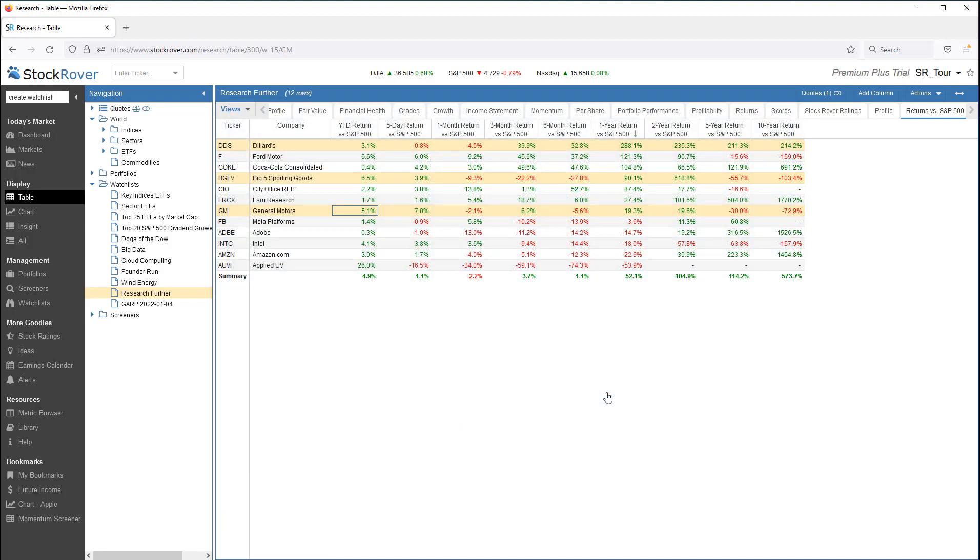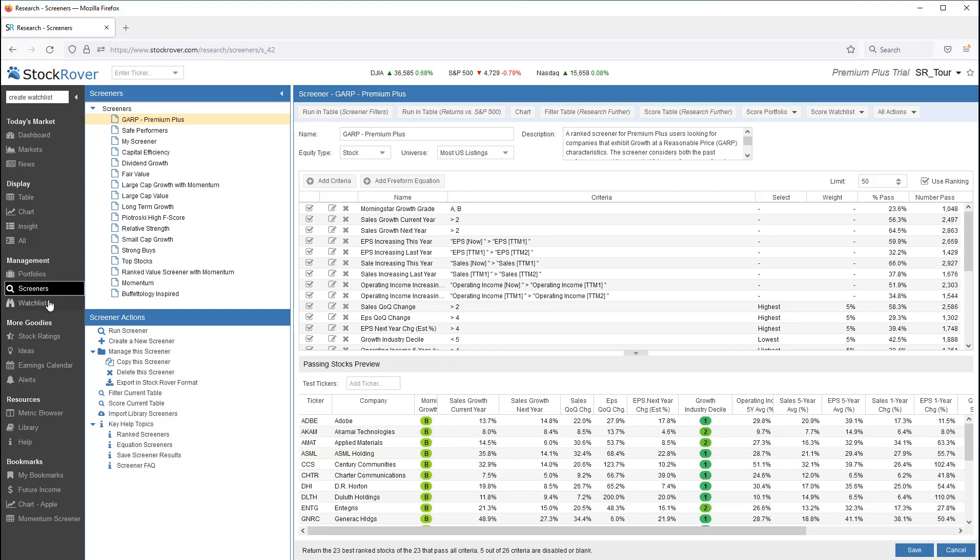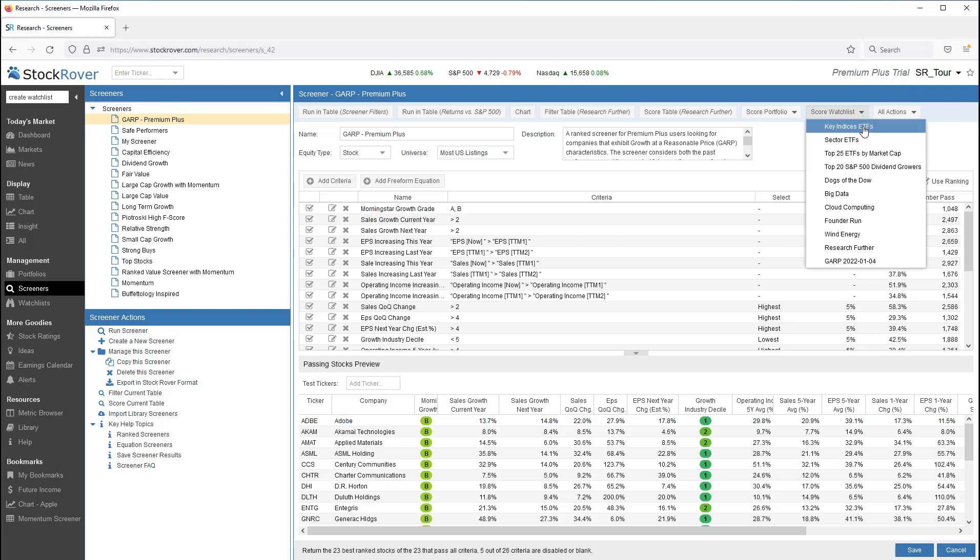An especially powerful capability is watchlist scoring. Let's go to the Screener Management and pick our Growth at a Reasonable Price screener. We'll then use this screener to score our Research Further watchlist.